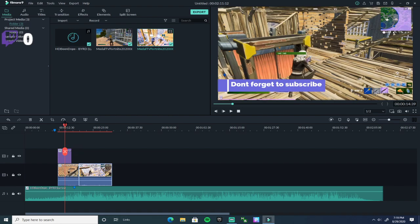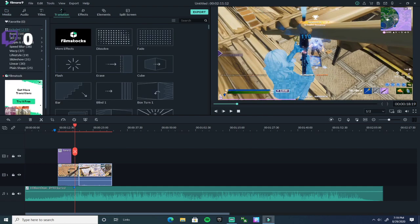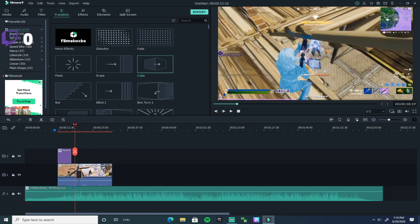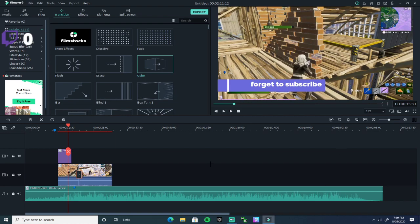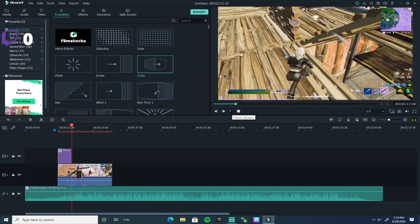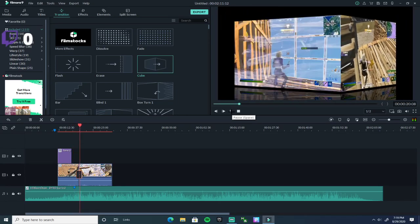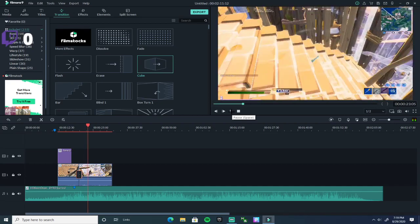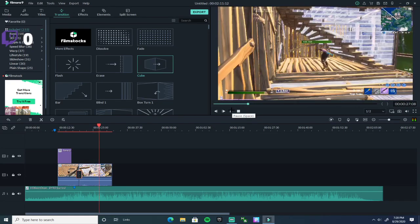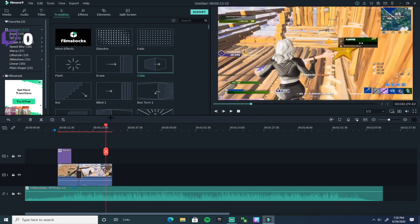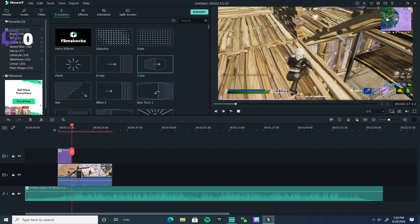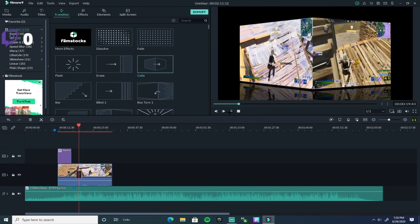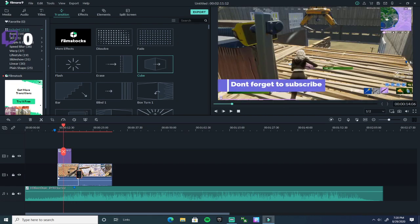It's time for transitions — there are so many you can do. There's cube, which is actually a good one. Just drag it and put it right in the middle between your clips. With the volume on, you can see the cube transition effect play.